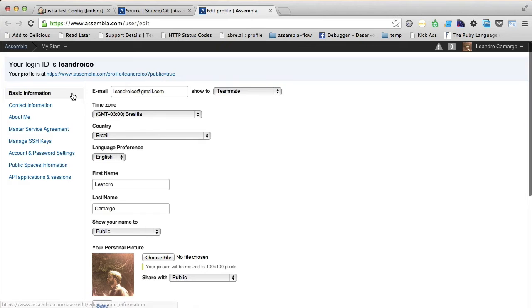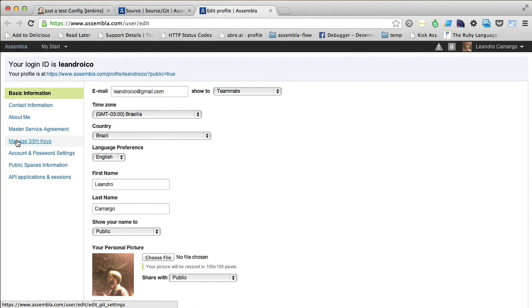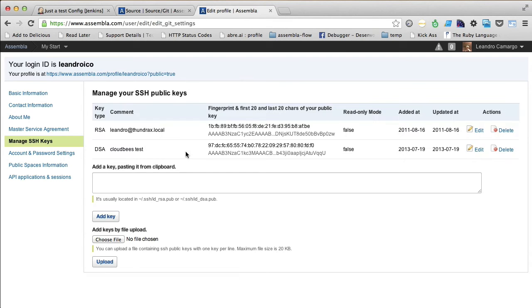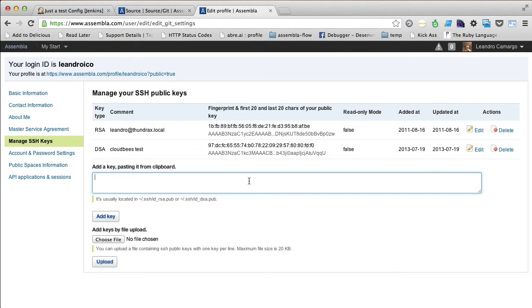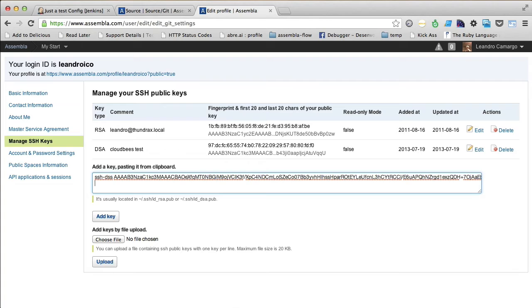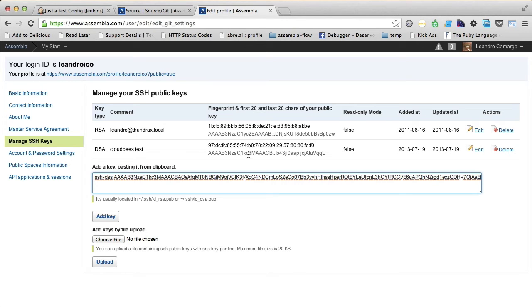Right now you go to the Manage SSH Keys. And then you paste your public key right here from your keyboard and then click on Add Key. As you can see, I've already added the key right here, so I won't do this again.